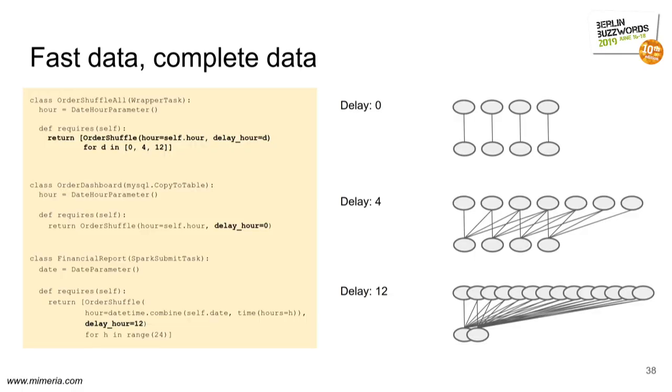And we compute different delay hours to cater for all the use cases that we have. So we usually do a fast one without delay. Delay hours equals zero, and then some more. And for the cases where quality is really important, like financial reporting and so forth, we wait for a really long time.